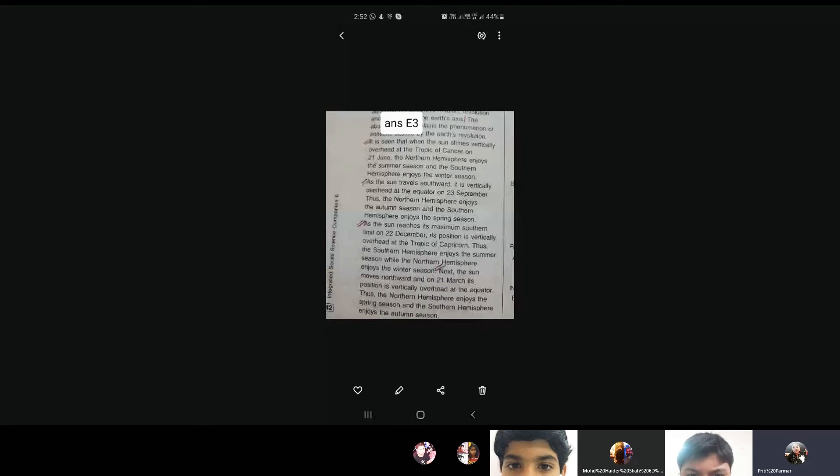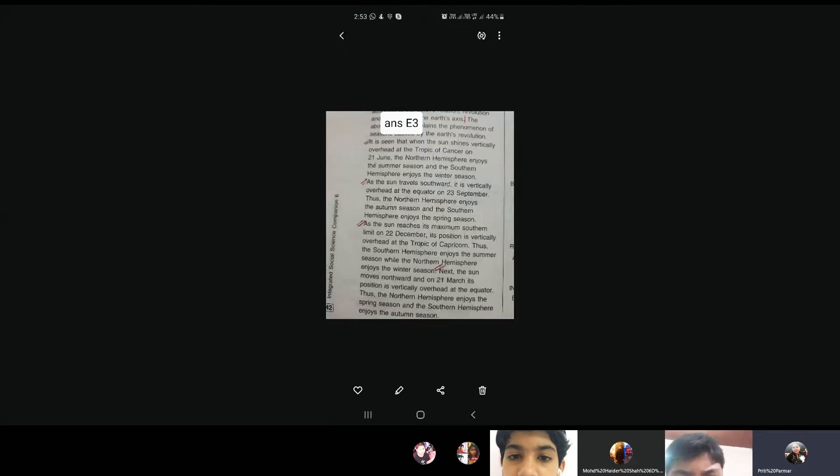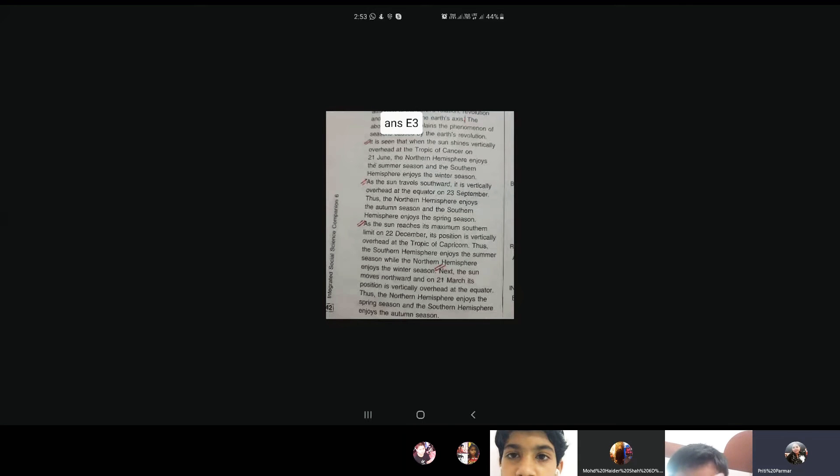The second point, as the sun travels southward, it is vertically overhead at the equator on 23rd September. Thus, the northern hemisphere enjoys the autumn season and the southern hemisphere enjoys the spring season.